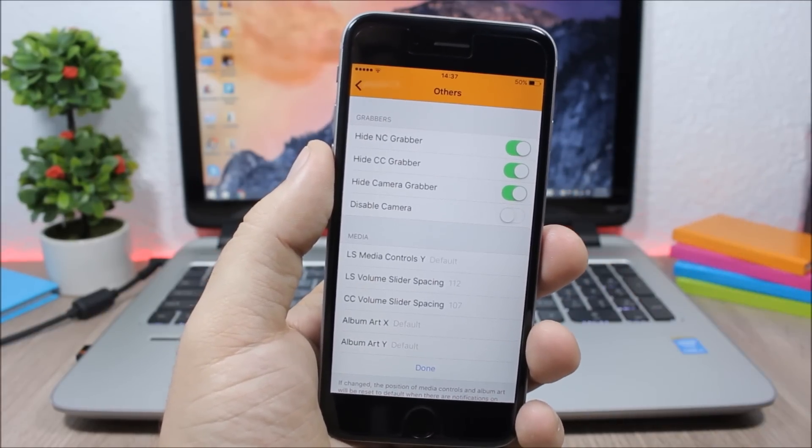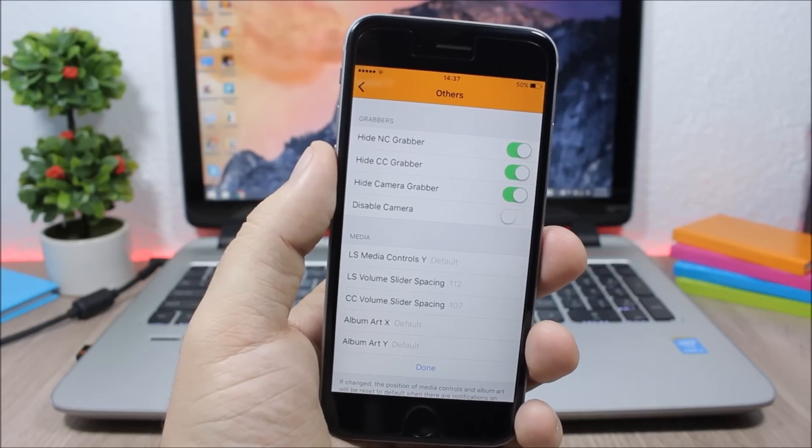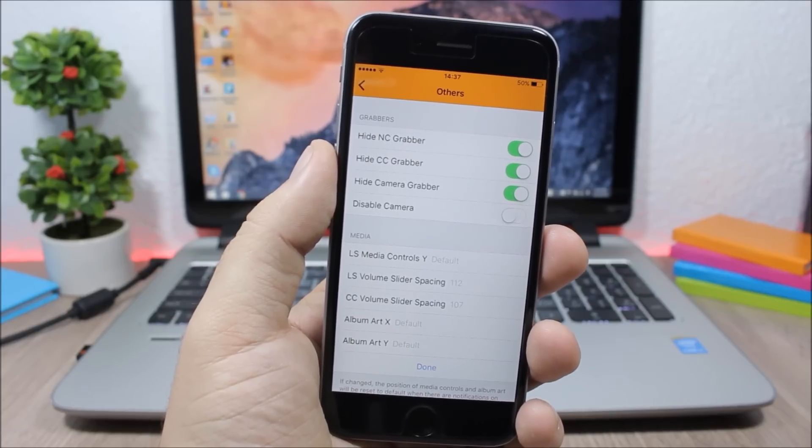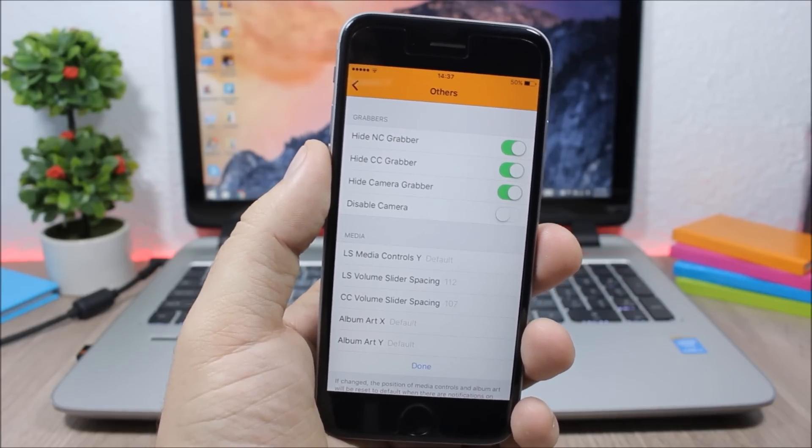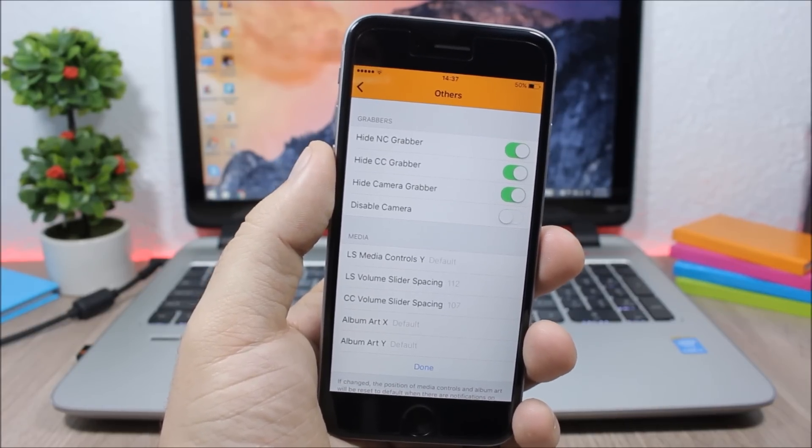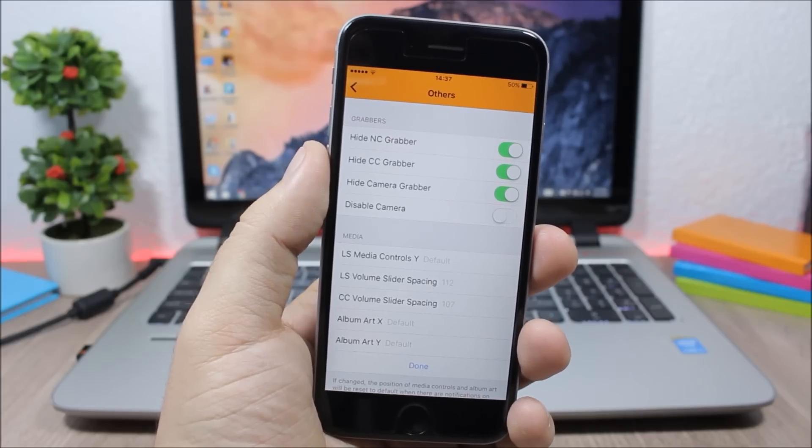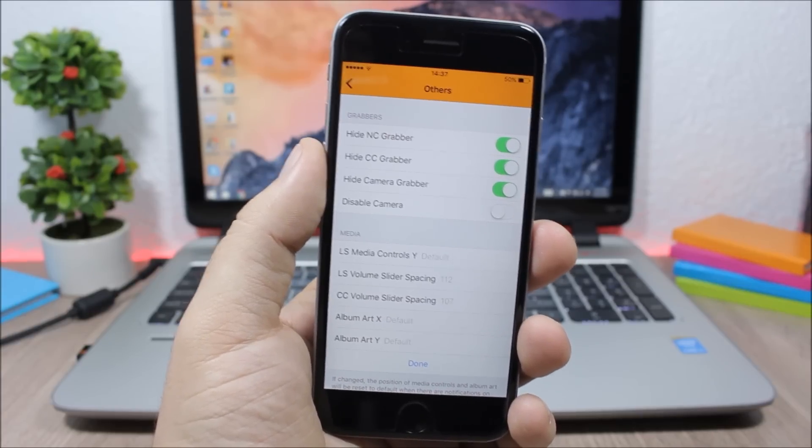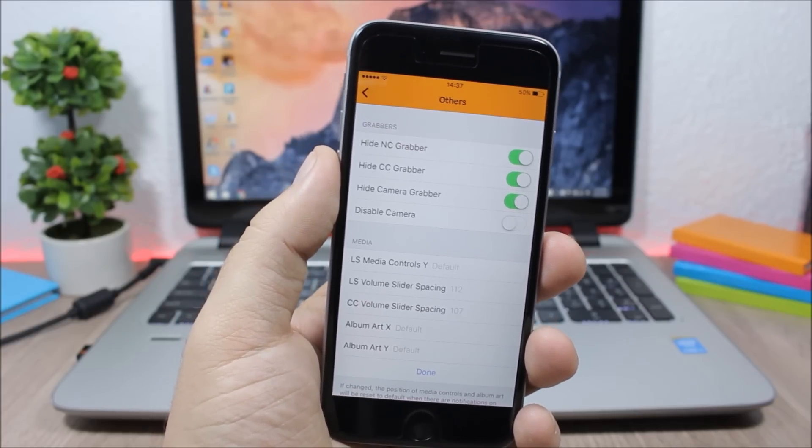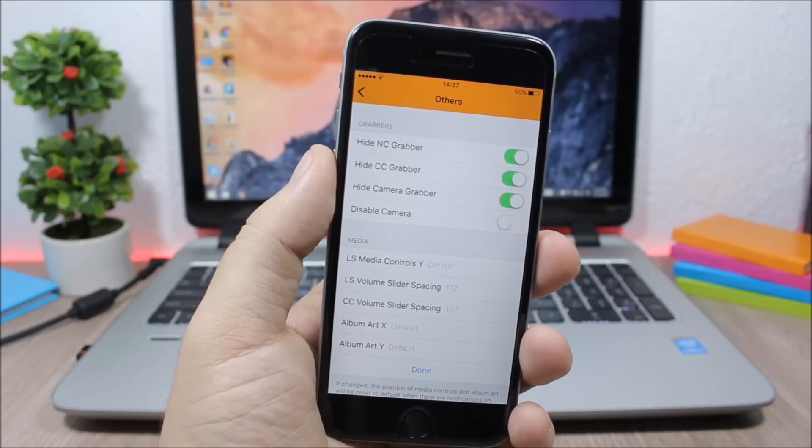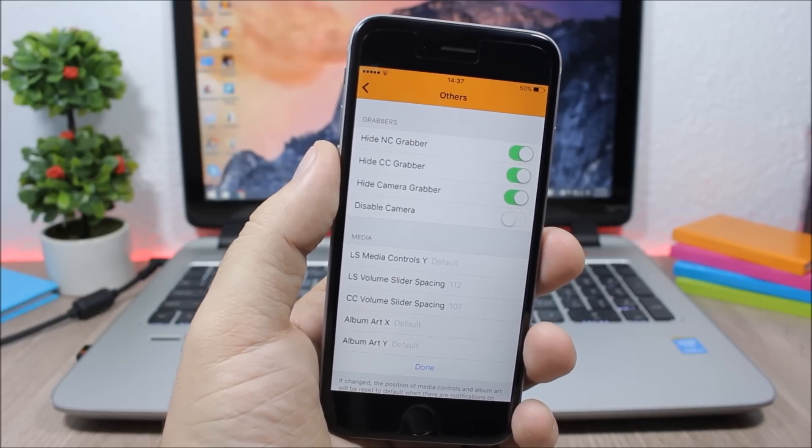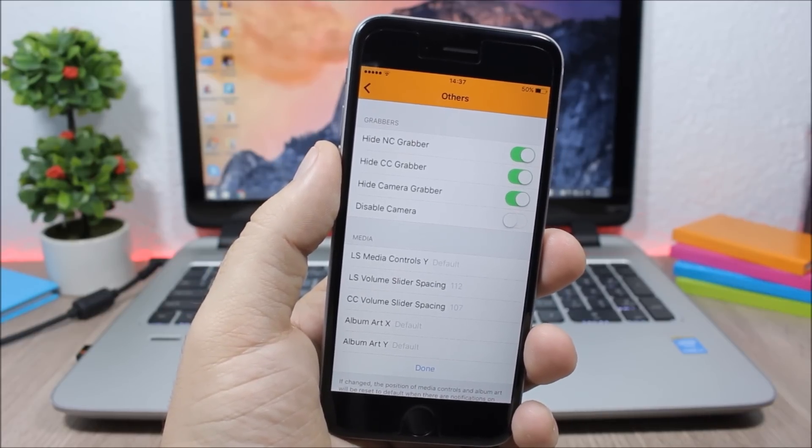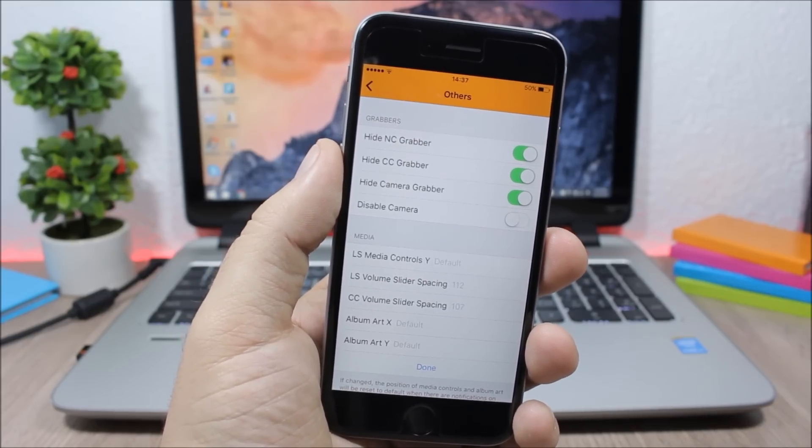This is a free tweak and as I said it's compatible with iOS 9.1. And you can download it from the BigBoss repo. That's it for this video guys. If you want to see more iOS 9.1 jailbreak videos please make sure you subscribe. Also go ahead and follow me on Twitter. You will find the link to my Twitter account in the description of this video.